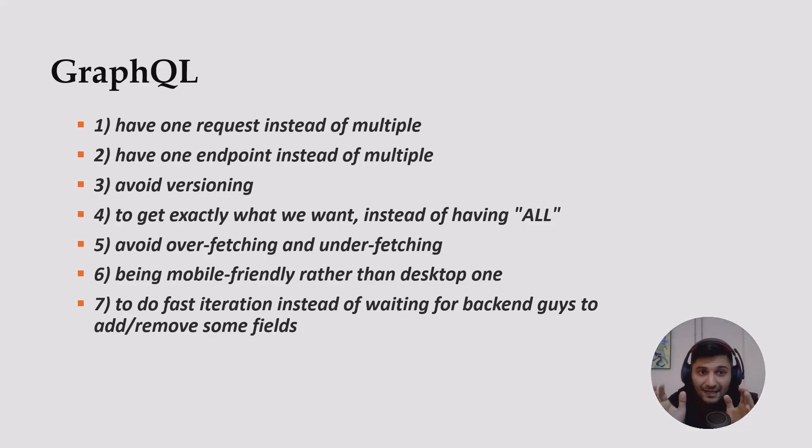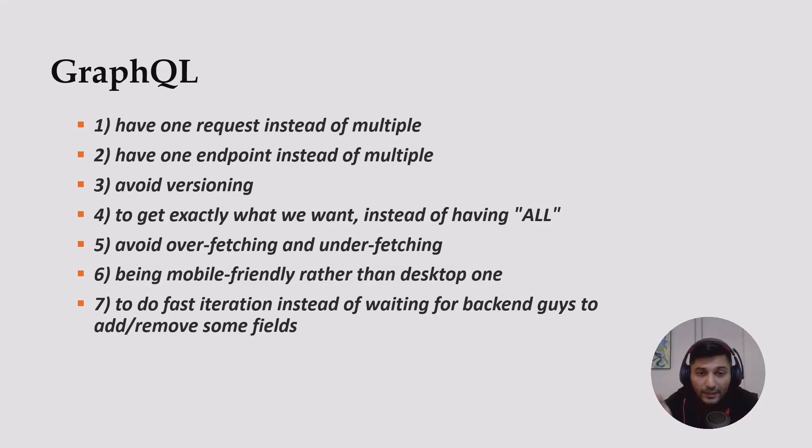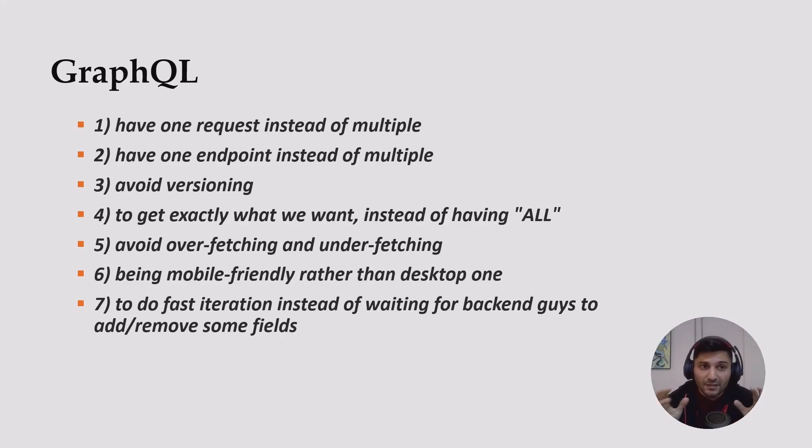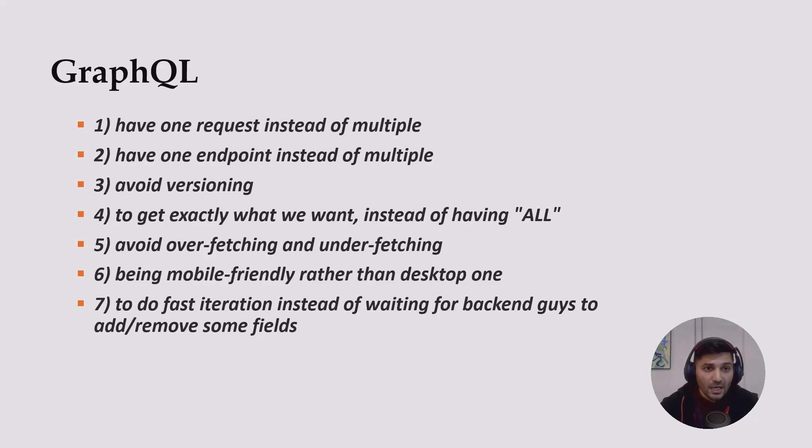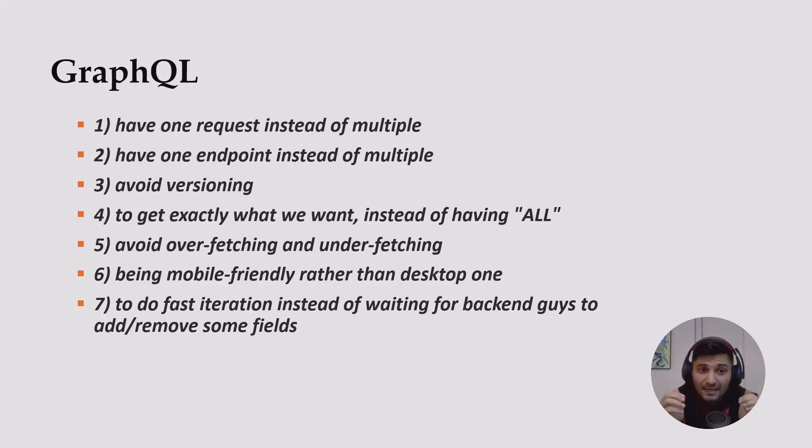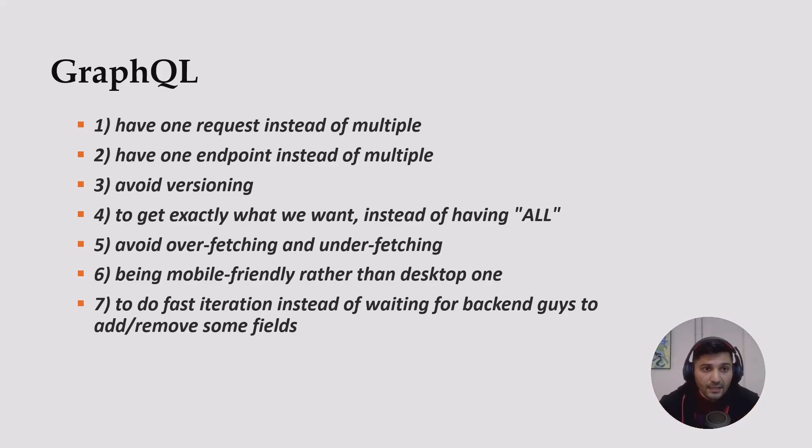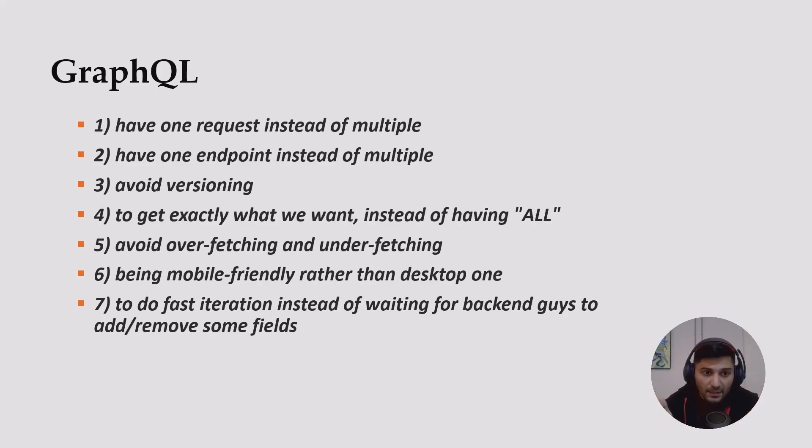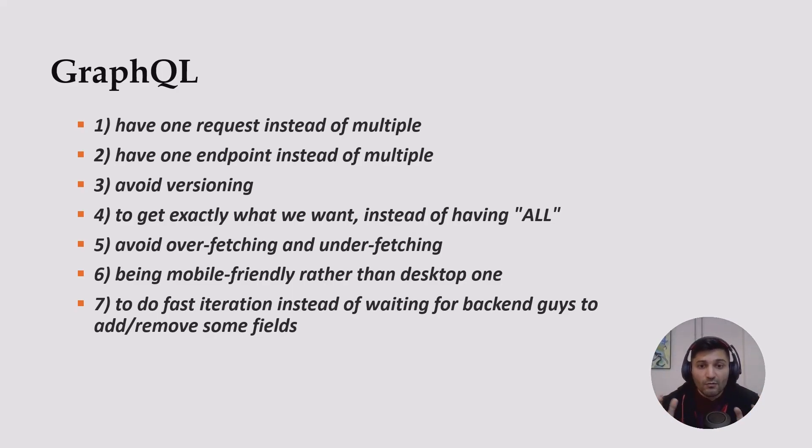GraphQL helps us to have one request instead of multiple, one endpoint instead of multiple. GraphQL helps us avoid versioning like in REST API. In most cases, you can avoid versioning with GraphQL. GraphQL helps us to get exactly what we want rather than having all the data. It's a better solution when you need to avoid over-fetching and under-fetching, making it mobile-friendly. GraphQL helps us do fast iteration instead of waiting for backend guys to add or remove some fields.